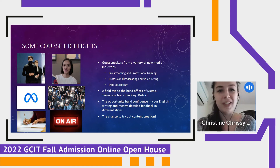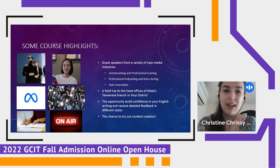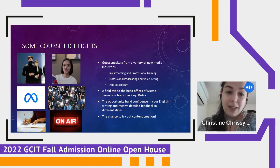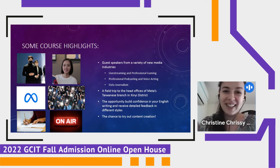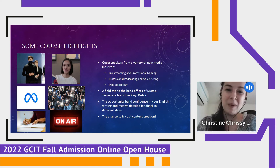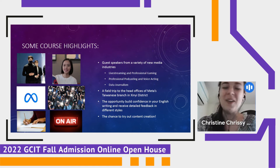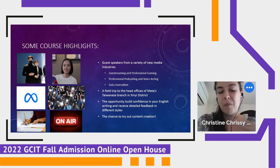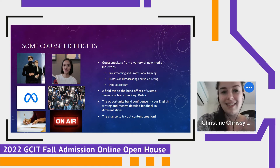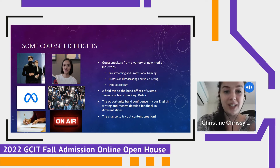Finally, there's the chance to try out content creation. Maybe you'll graduate and become the next YouTube star — who knows? These are all things that are possible with this program. You get a chance to build content creation abilities as well.